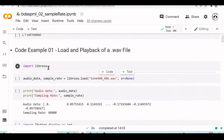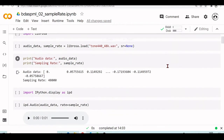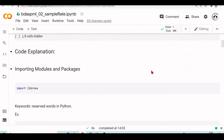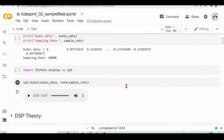So first, this first line in our code example, we are importing Librosa with import Librosa. So import is a keyword in Python, so it's a reserved word that we will see in a second.